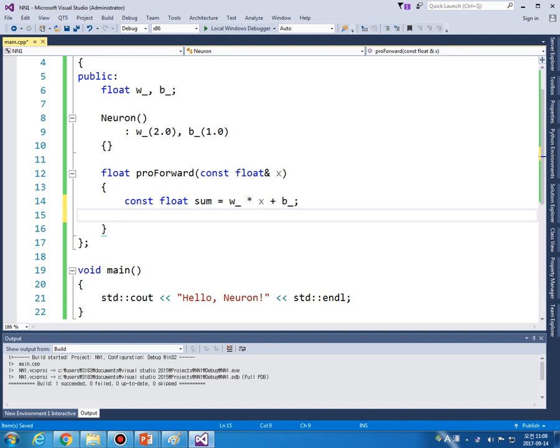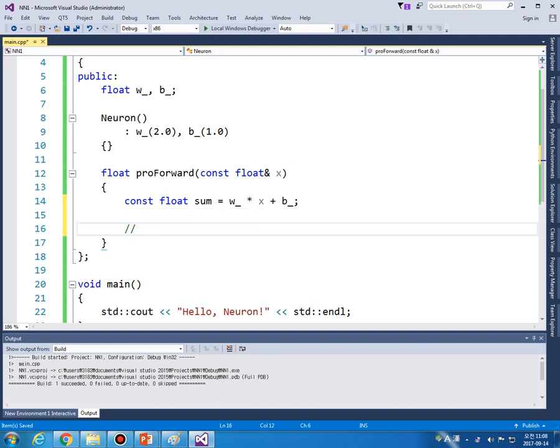And we want activation here. So let's implement some activation functions.